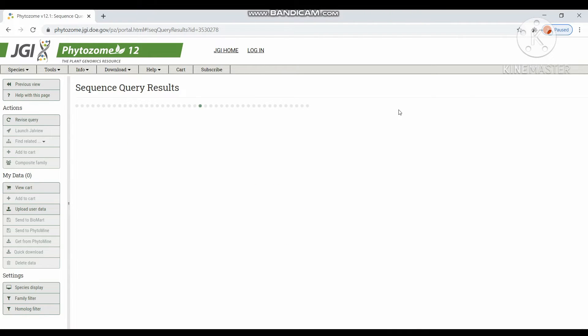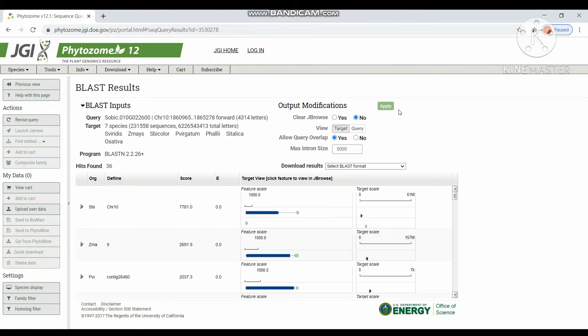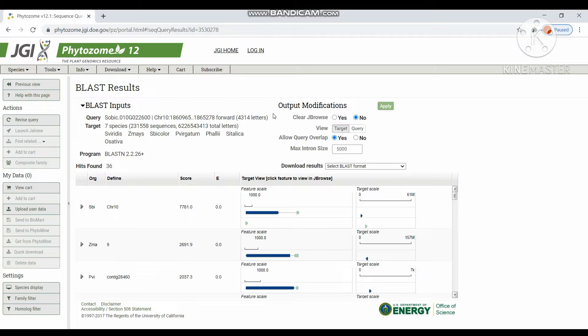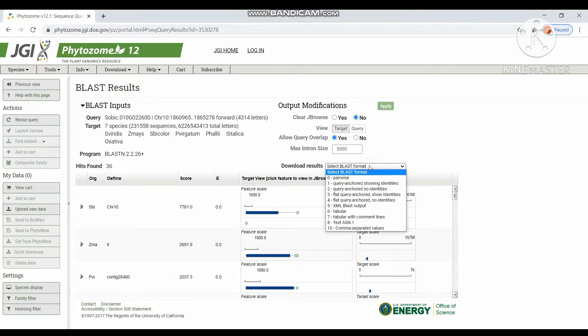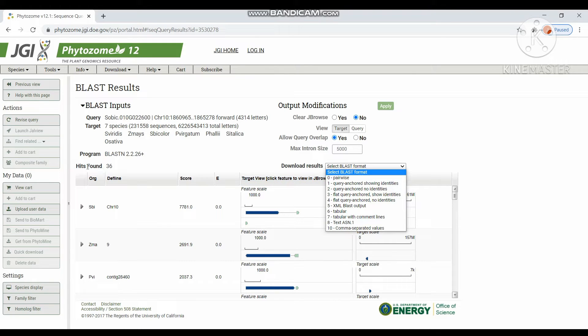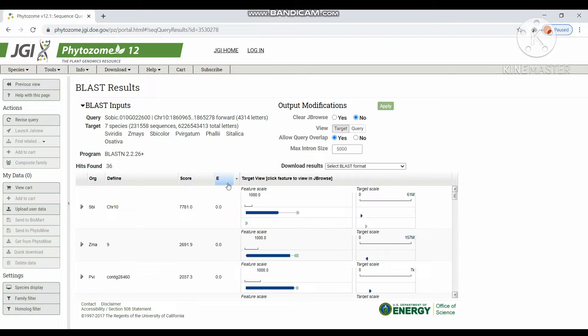It will display the BLAST results. It will take few seconds to run to get the results. So these are the results. These are the BLAST inputs we are given and these are the output modification we can get for the results. We can download the results in the selected BLAST formats. Totally 36 hits were found in the selected organisms and their defined locations and score and e-value of particular gene.